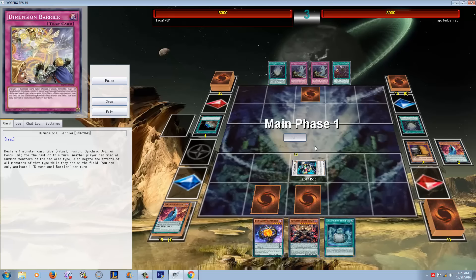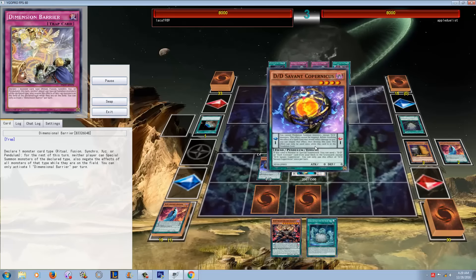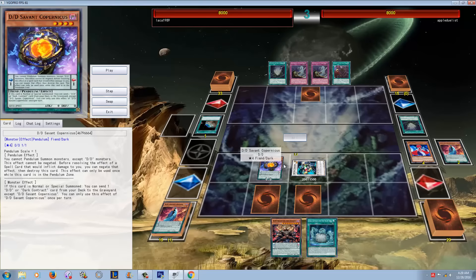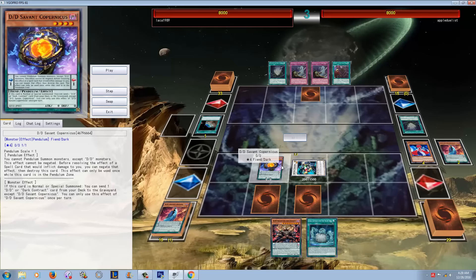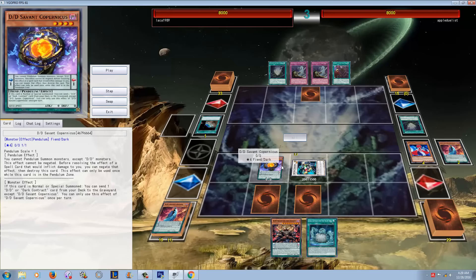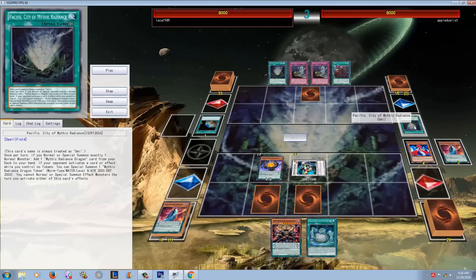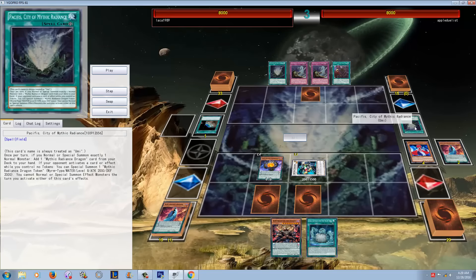You think it's not really that strong of a play, but it is. So here's what happens - Copernicus is going to activate. Now since he doesn't have any tokens, his field spell is gonna jump in and say, hey, well you activated an effect, I'm gonna give this guy a token.